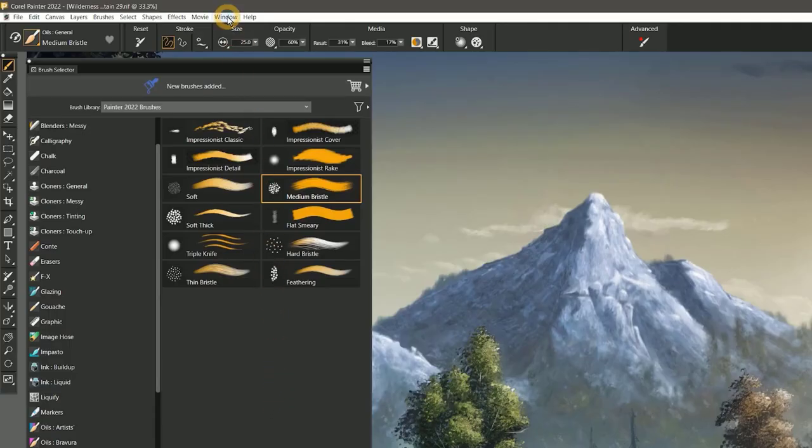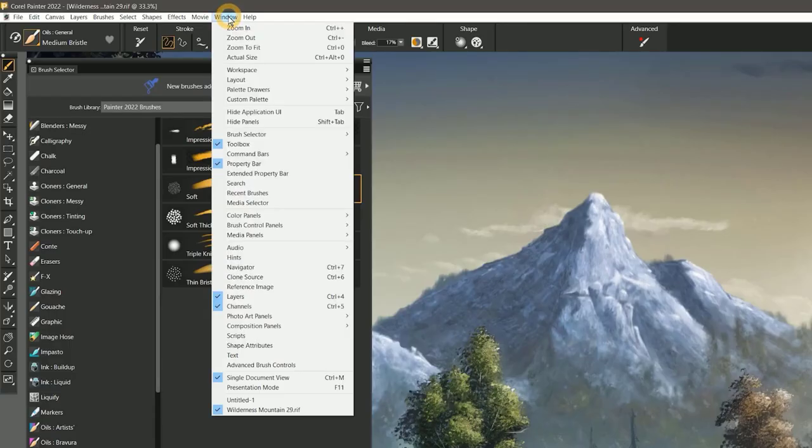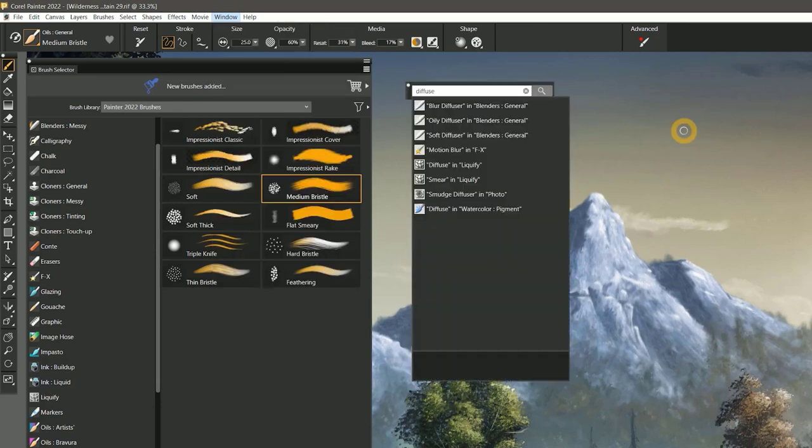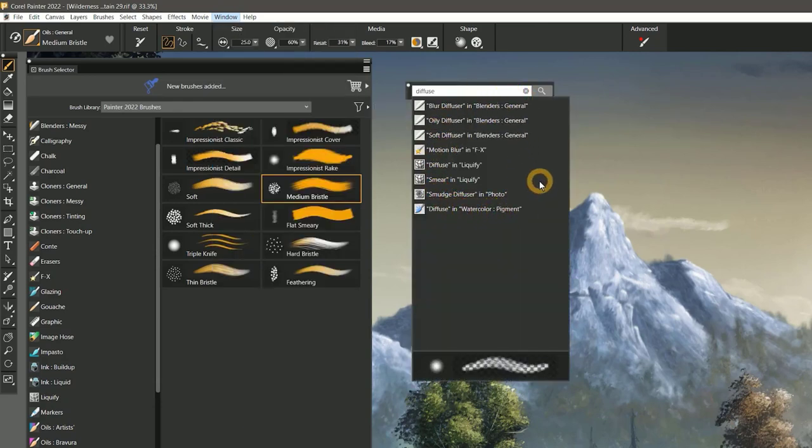The remnants of the older names do a pretty good job of helping you match up the newer brush names to the old ones. You can even search for parts of the old brush names.